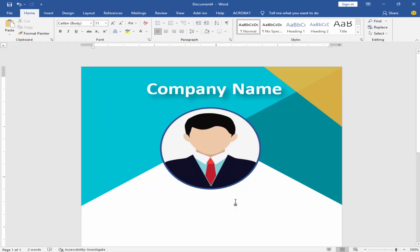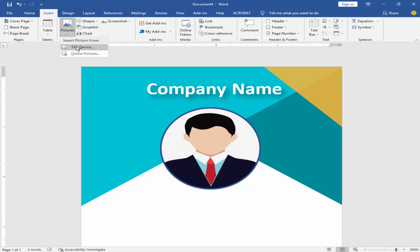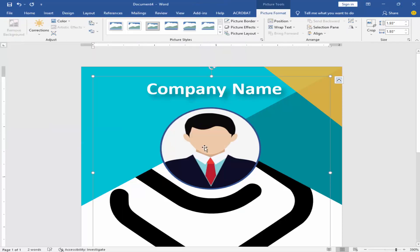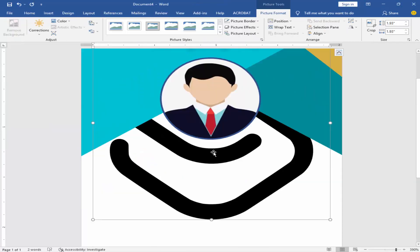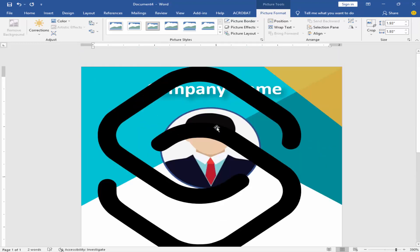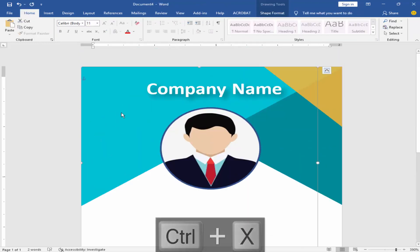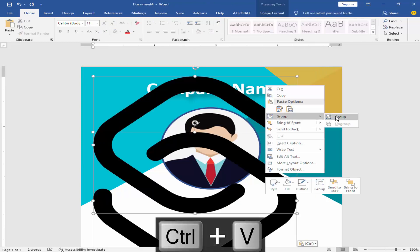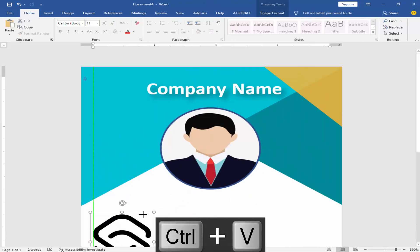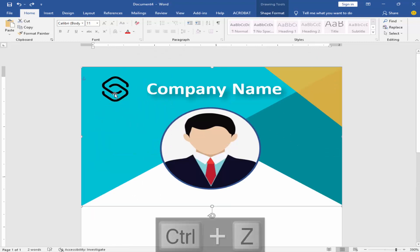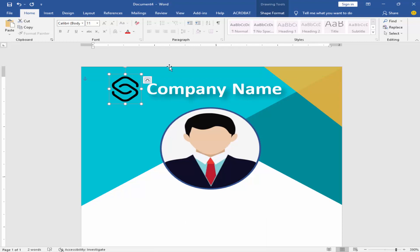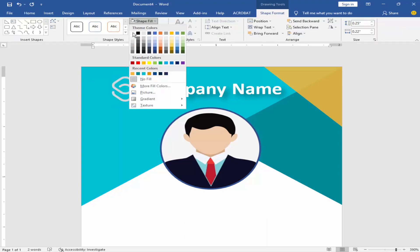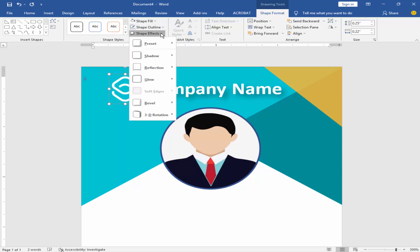Add company logo by going to insert menu, click pictures, and this device. Edit the picture, change color to white, and add drop shadow.